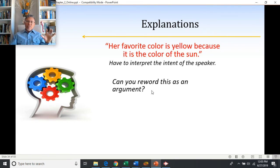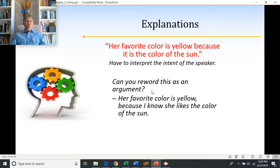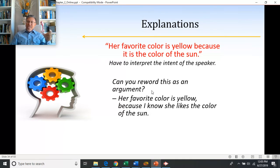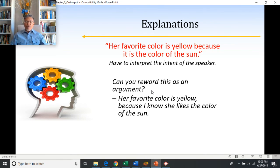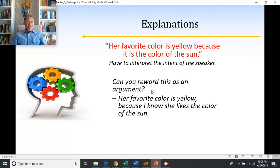You can slightly change the statement to make it an argument. For example: 'Her favorite color is yellow. How do I know? Because I know she likes the color of the sun.' Now the second claim — 'I know she likes the color of the sun' — is phrased as evidence for how they came to believe her favorite color is yellow. That's an argument.